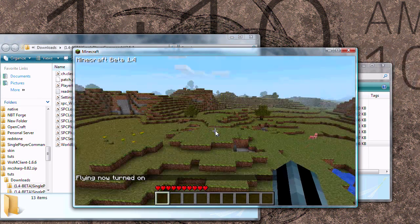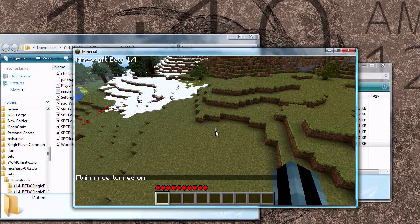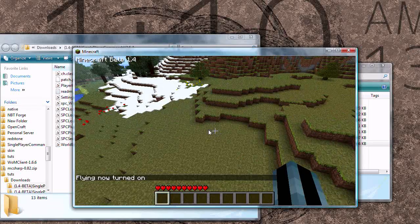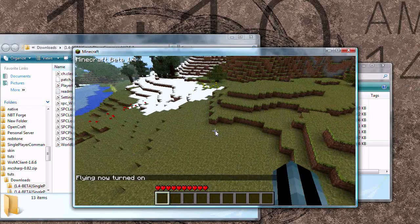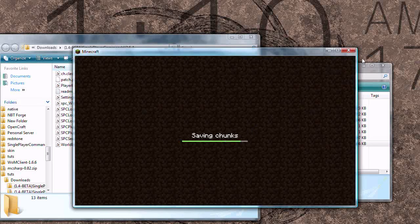Alright, that's all you need to know to install a single player command. Now let's install a plugin. So go ahead and quit Minecraft.